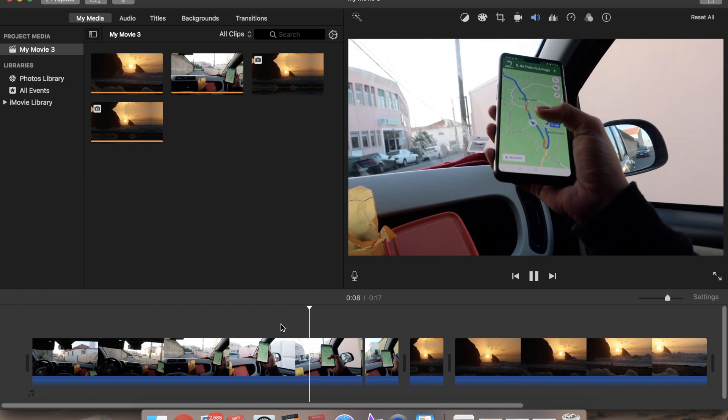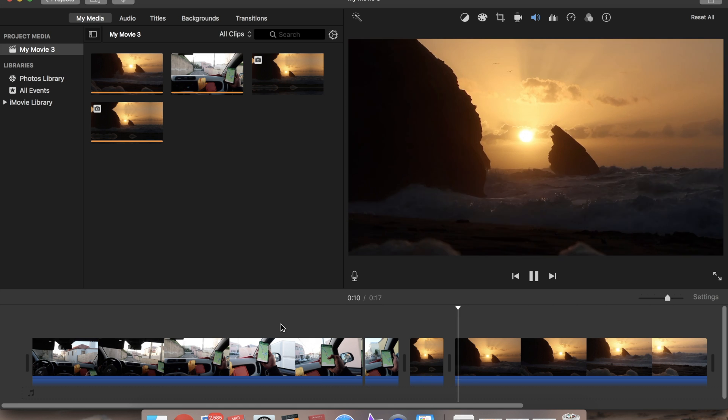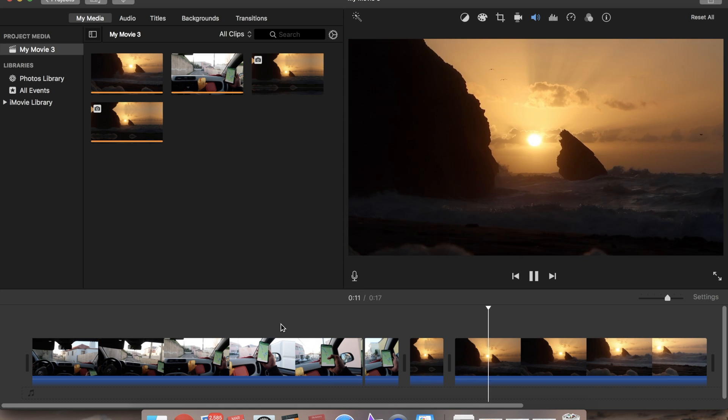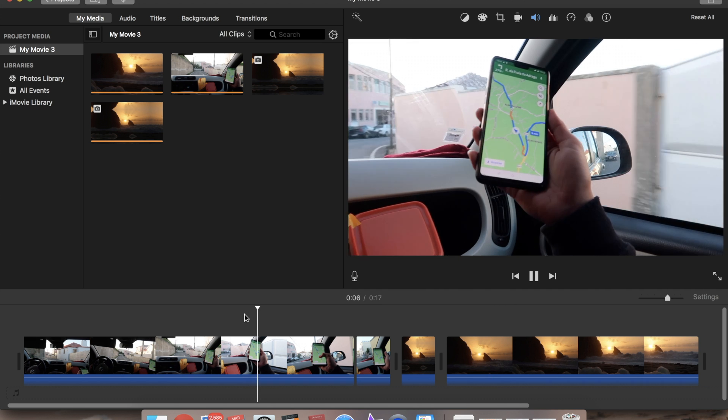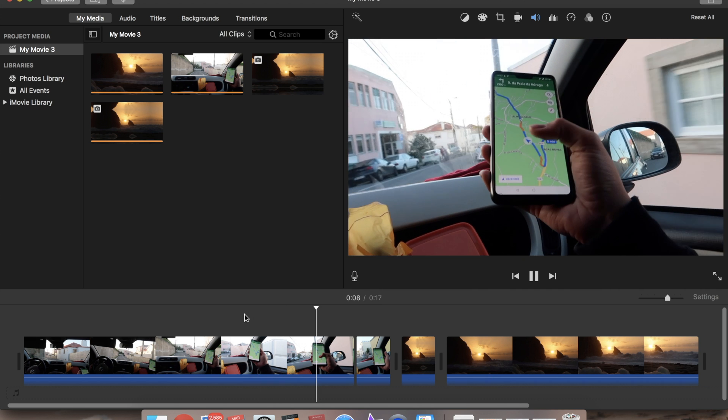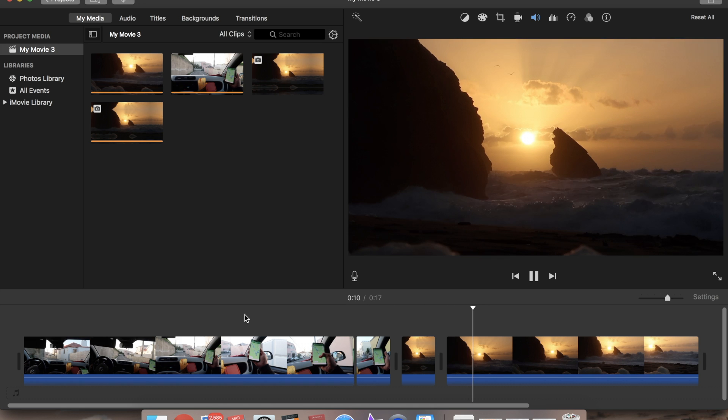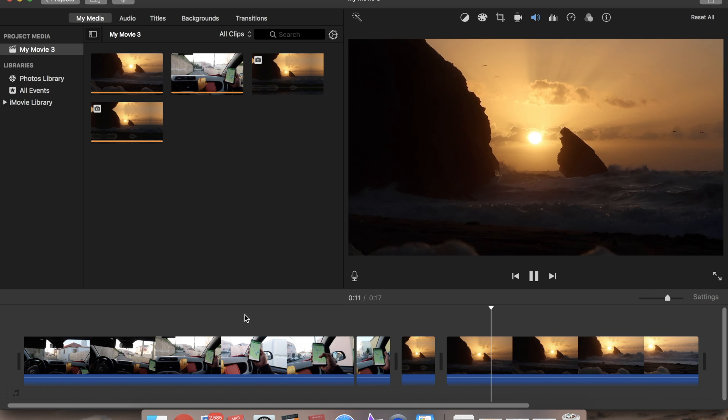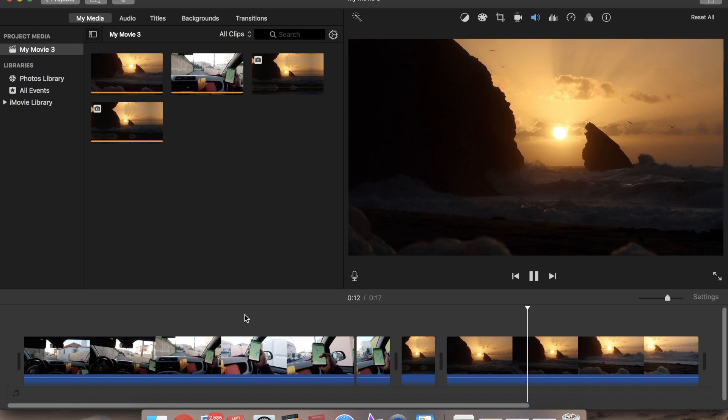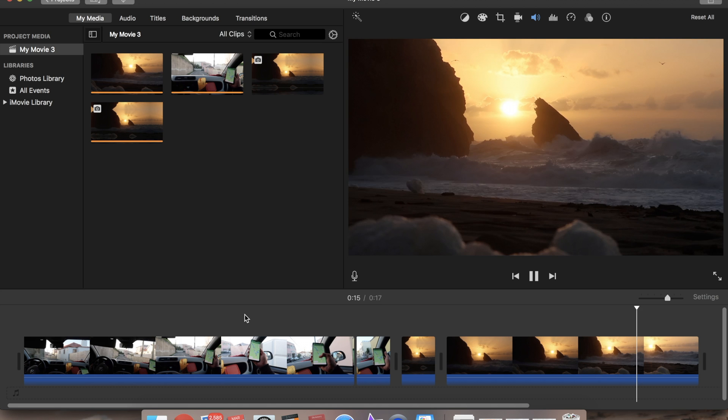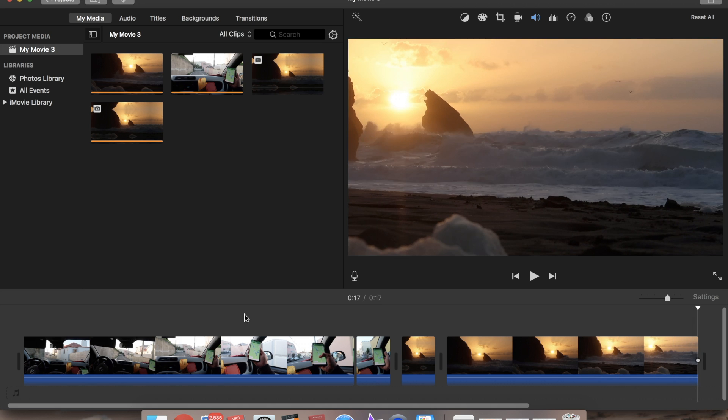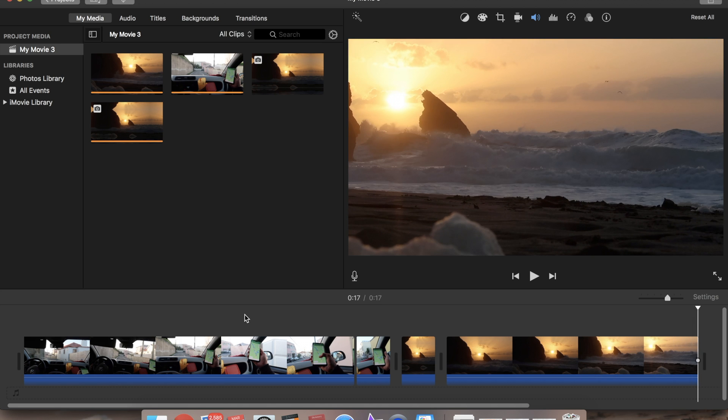The same thing you can do for zoom out. You just kind of reverse the steps that we just did. If you want you can also insert some swoosh sound effect to make it even more kind of seamless and believable. But yeah, that's how you make the smooth zooming transitions in iMovie.